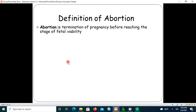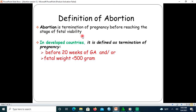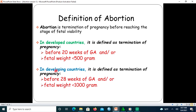Abortion is defined as termination of pregnancy before reaching the stage of fetal viability, where fetal viability is the ability of the fetus to survive outside. In developed countries, abortion is defined as termination of pregnancy before 20 weeks of gestational age and fetal weight less than 500 grams. In developing countries, it is defined as termination before 28 weeks of gestational age and fetal weight less than 1000 grams.